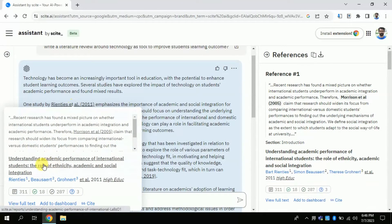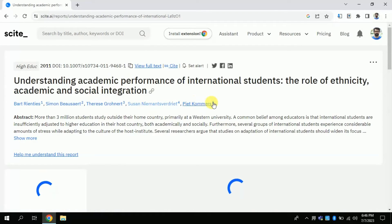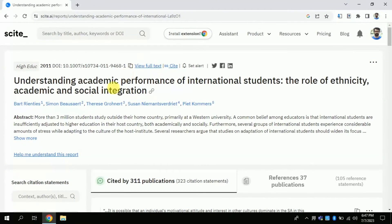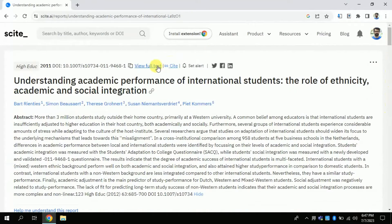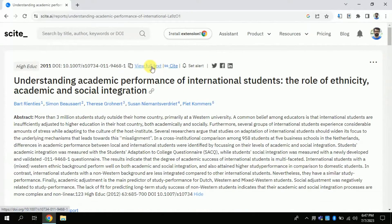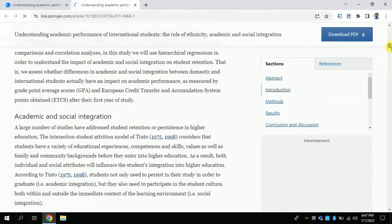You can see the article and its full abstract. If you want to access the full article, then you have to click View Full Text. This will lead you to the journal where this article has been published. This is a very well-known journal — Springer.